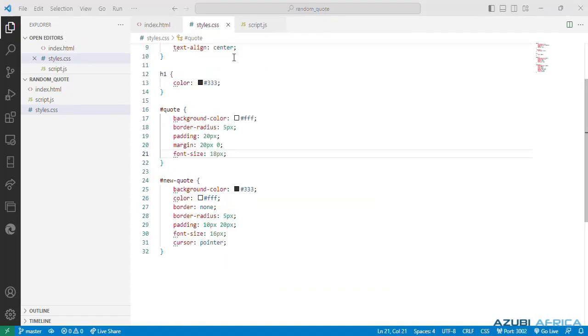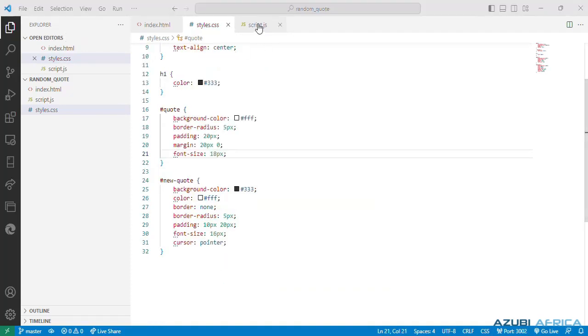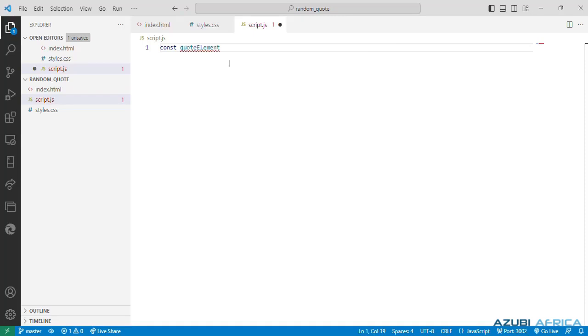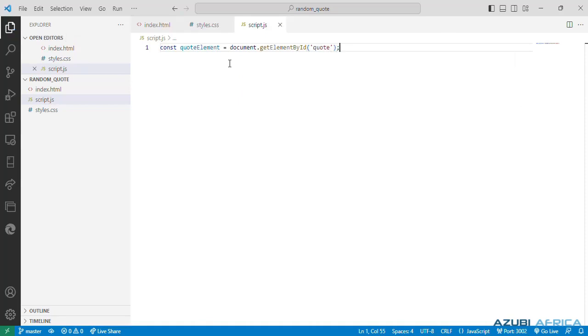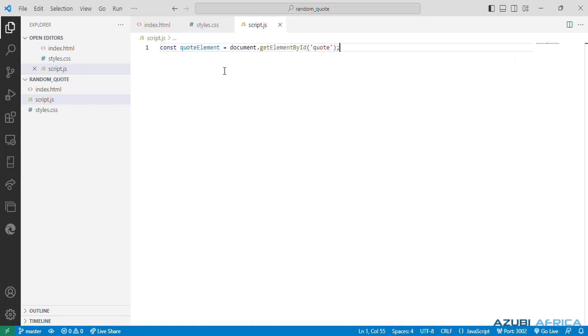So next is our JavaScript code. So we go to our script.js and we declare some variables. So the first variable we'll declare as const, call this quote element. Do a document.getElementById. So this is supposed to select the HTML ID quote and assigns it to the quote element variable. It's used to display the fetched quote.